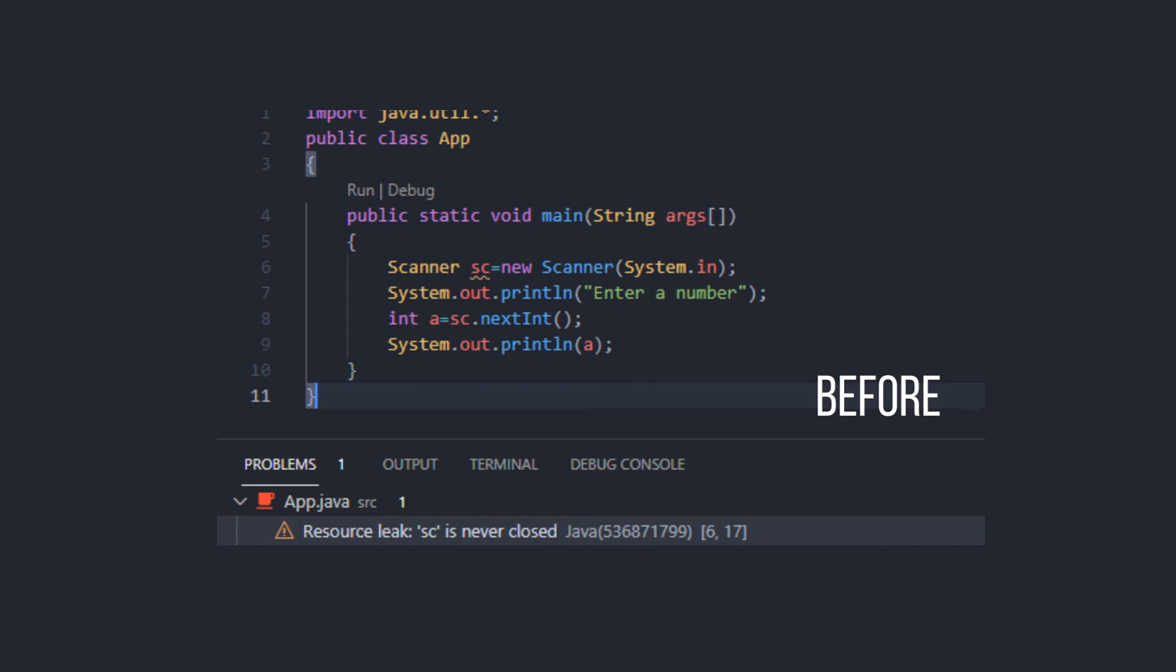In order to shut down this unnecessary wastage, a method .close is utilized as in sc.close if my scanner object is sc.